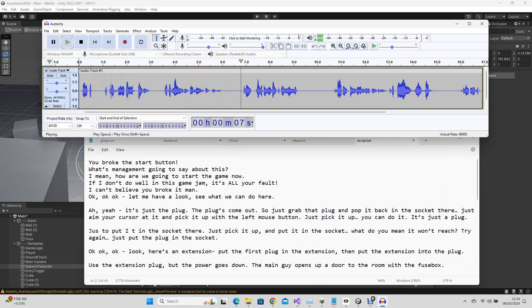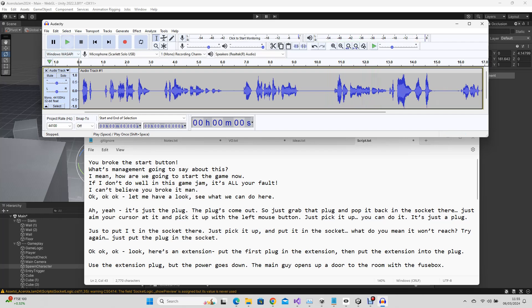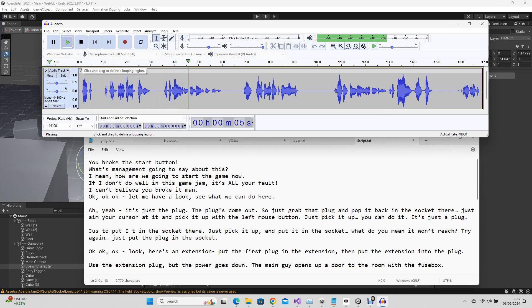As this was a solo game jam, I then pitched the voices to make them sound different, for different characters. What? You broke the start button! What's management gonna say about this?